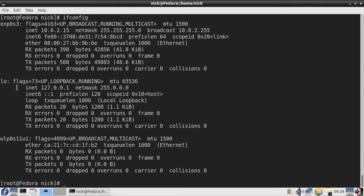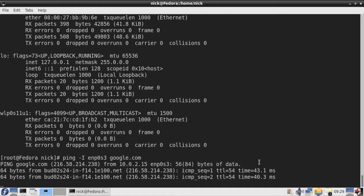In my case the first interface is providing me with internet access. To check if I have internet from this interface, I will type ping, dash capital I, and the interface name, and then put a web address.